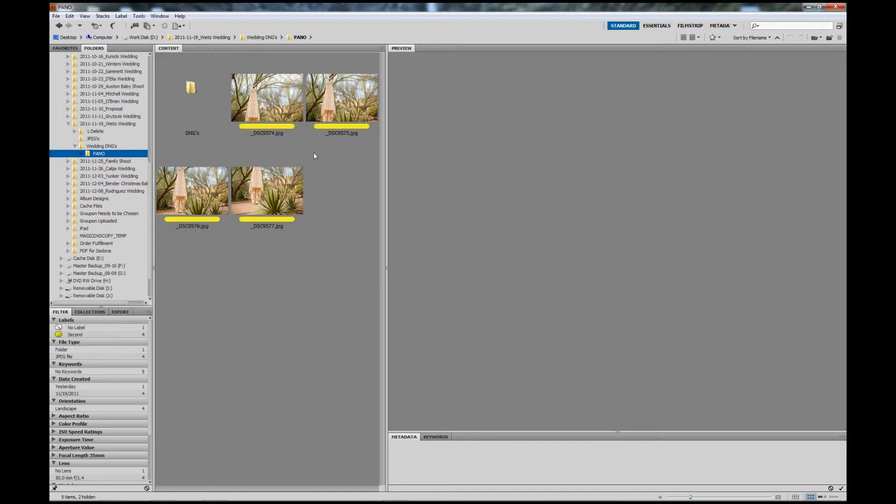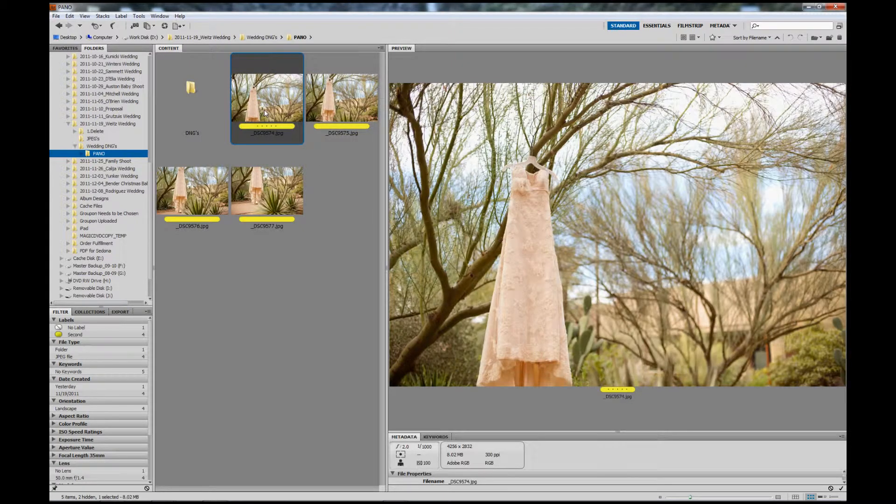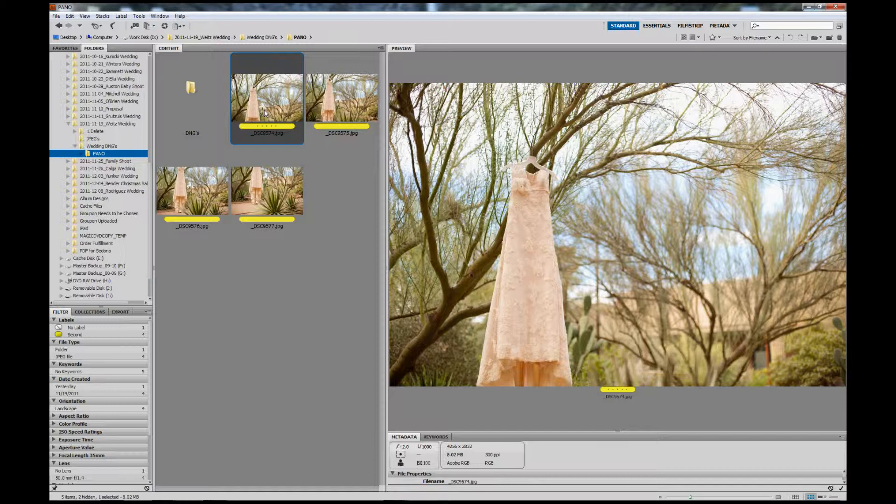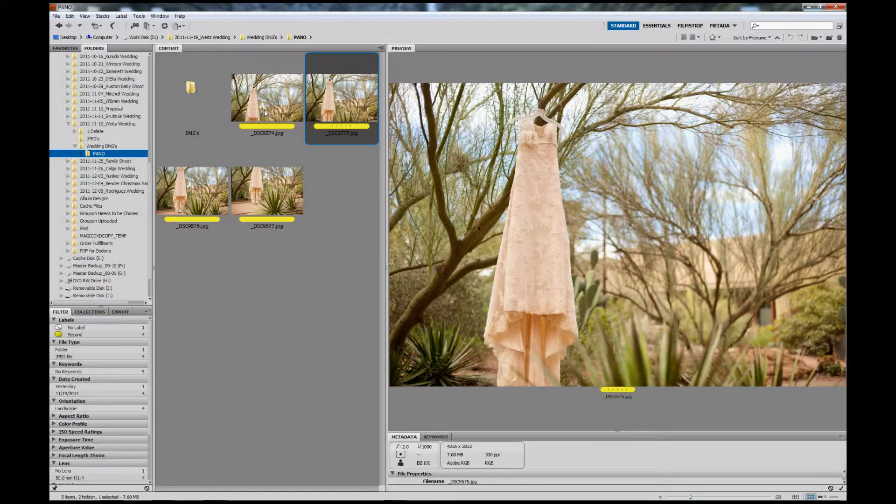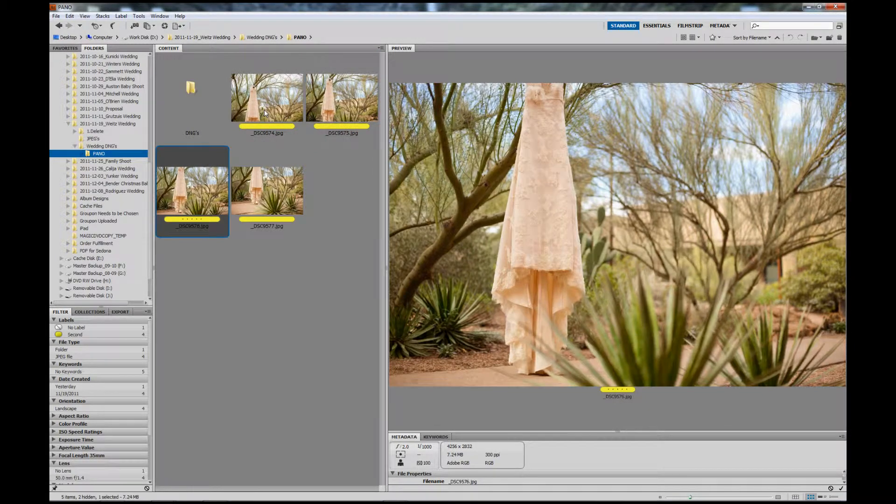At a recent wedding, I wanted to use my 50mm to create a really nice square portrait of this bride's dress while hanging in a tree outside of their house. I quickly shot a small series of panoramics of this dress, just handheld, nothing fancy.